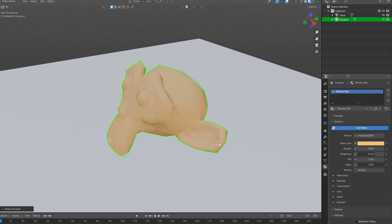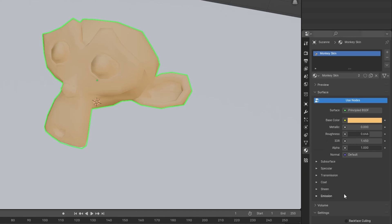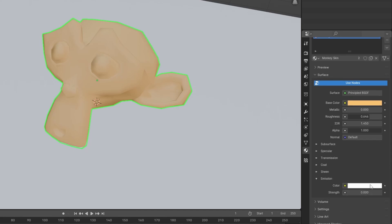You will see so many other options in this tab, like subsurface, specular, transmission, and sheen, but you don't really need to worry about those right now if you are a beginner. What I will be discussing are the transmission and the emission options. So let's talk about the emission option first. If I click this dropdown, another color will appear along with a strength slider.